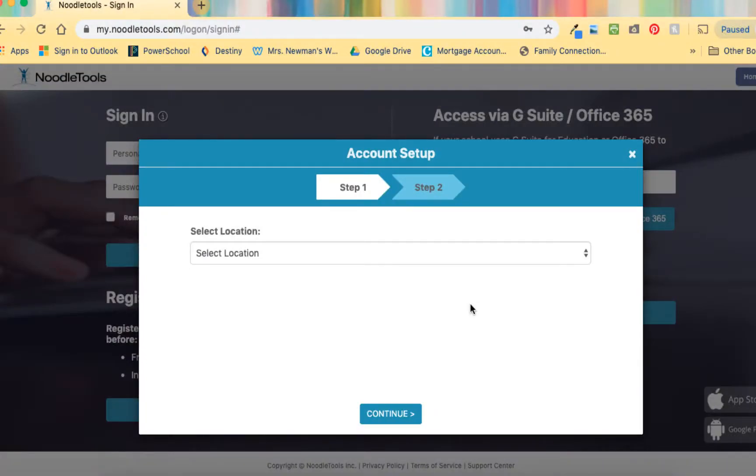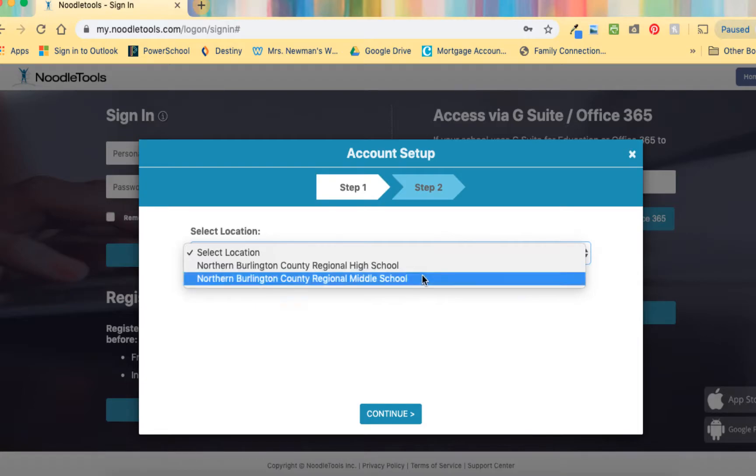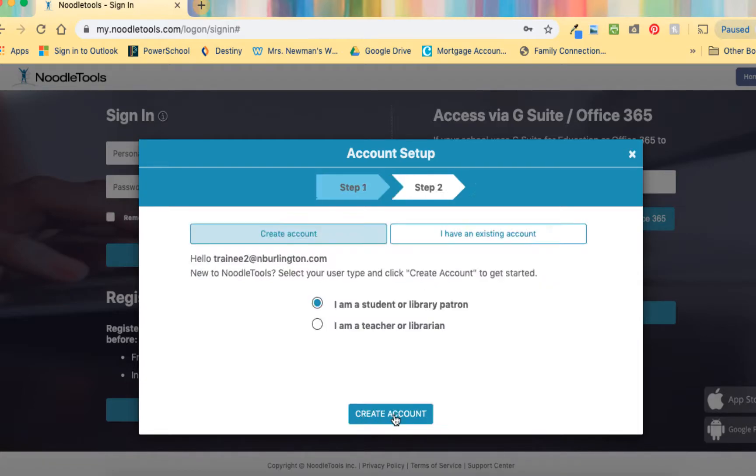The very first time you use NoodleTools, you will need to complete a few more simple steps to set up your account. First, select the middle school as your location from the drop-down menu and click continue. Next, leave it set to I am a student or library patron and click create account.